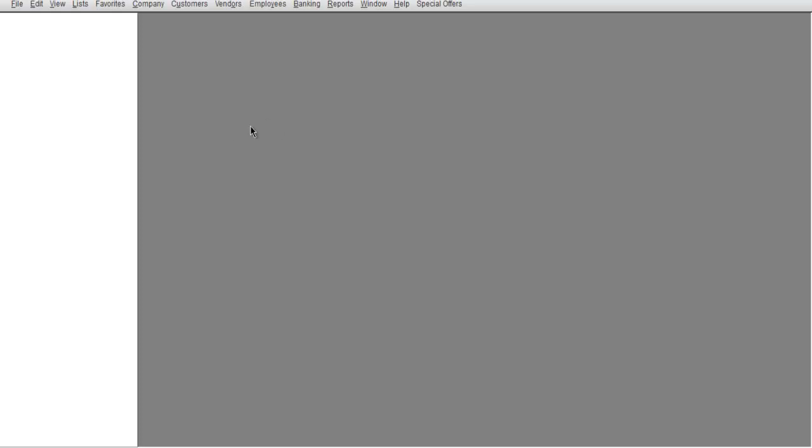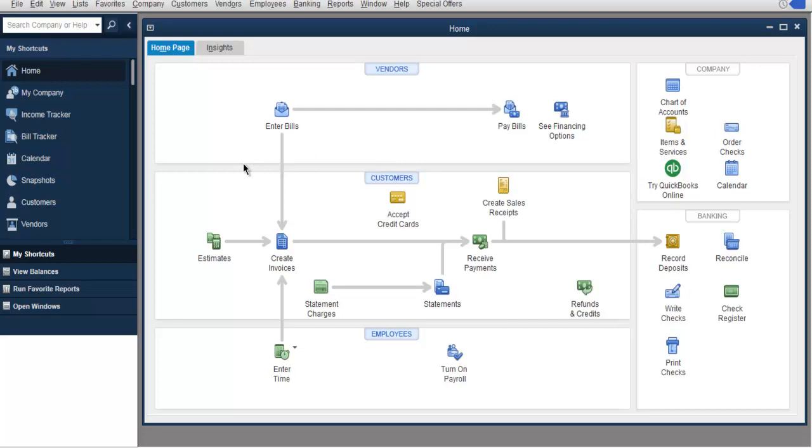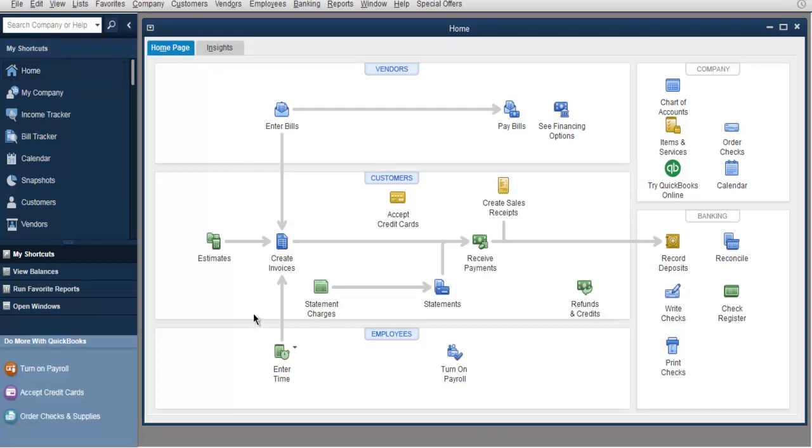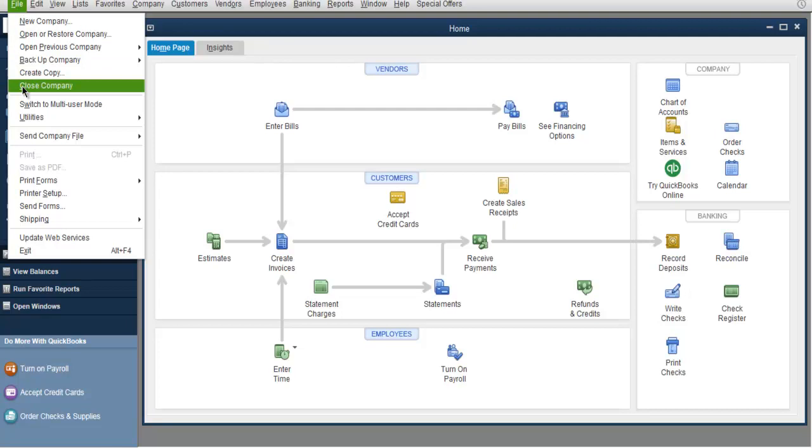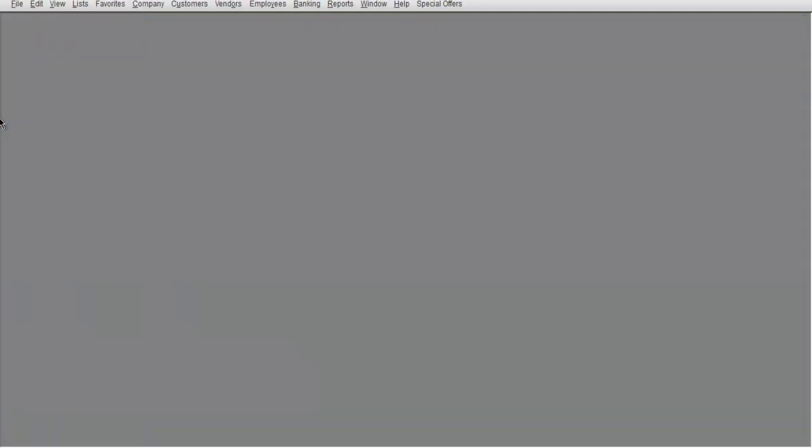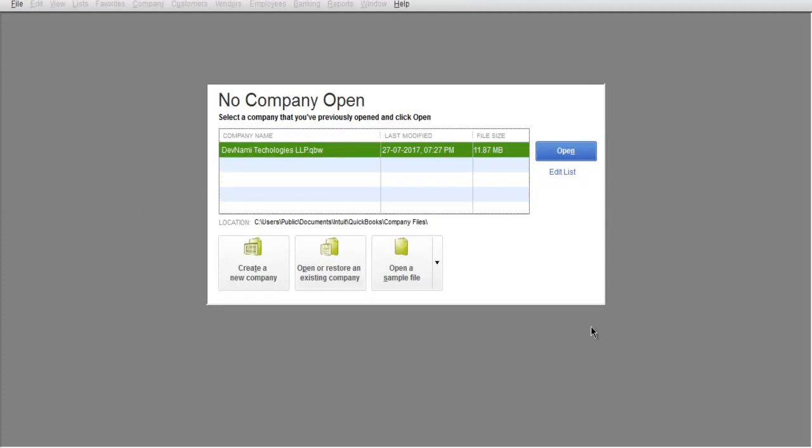Now to close this company, I will have to go to File and then Close Company. This will close the company and bring me back to this initial splash pop-up page.